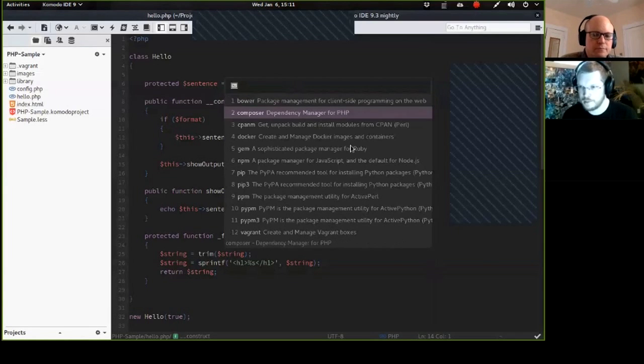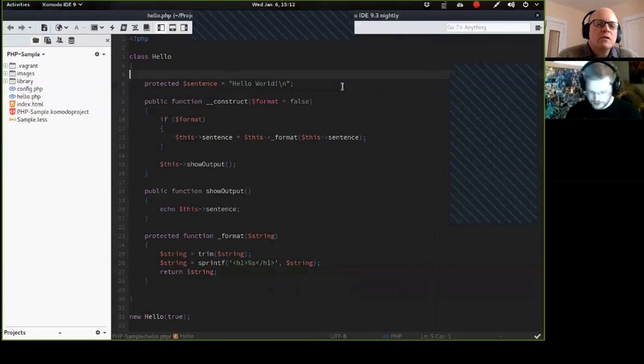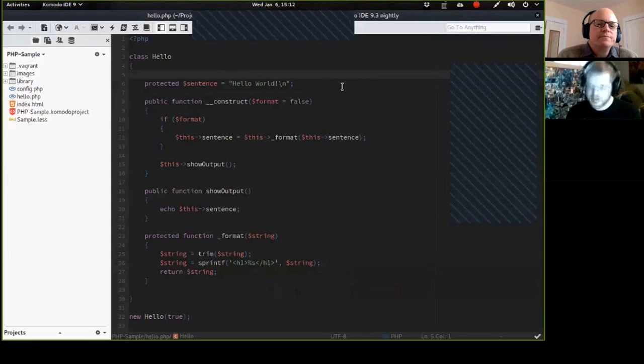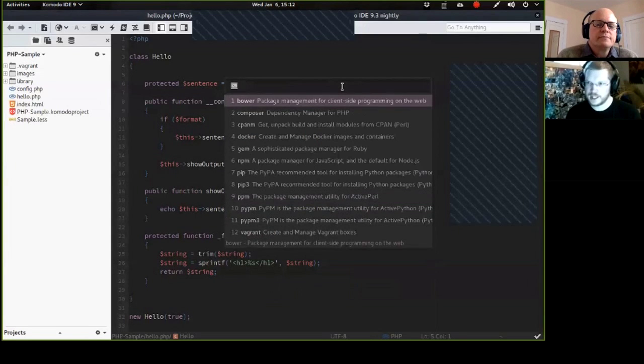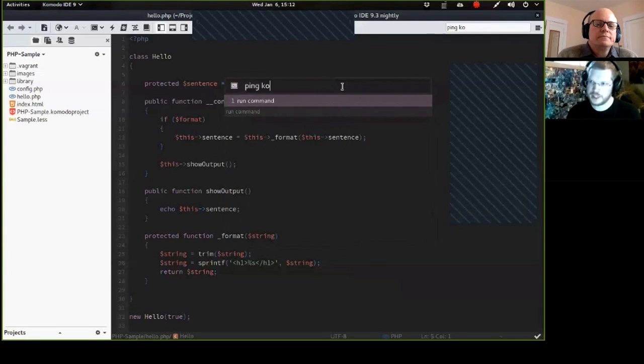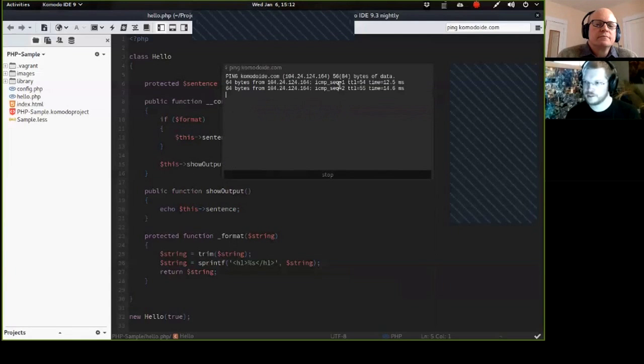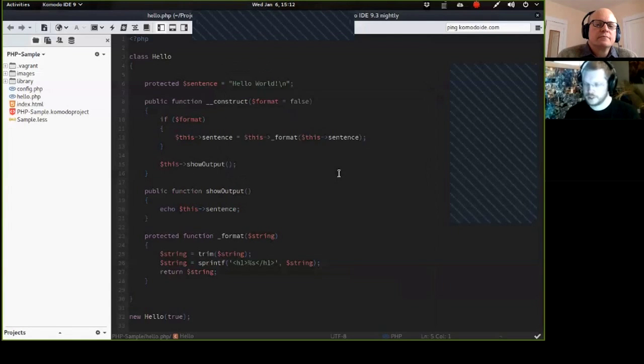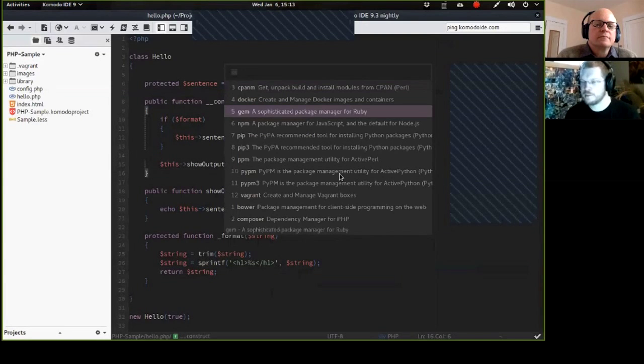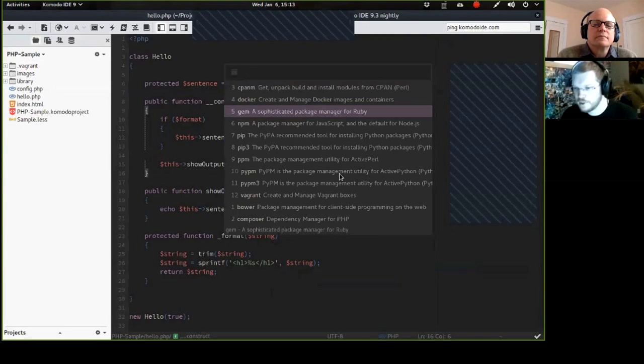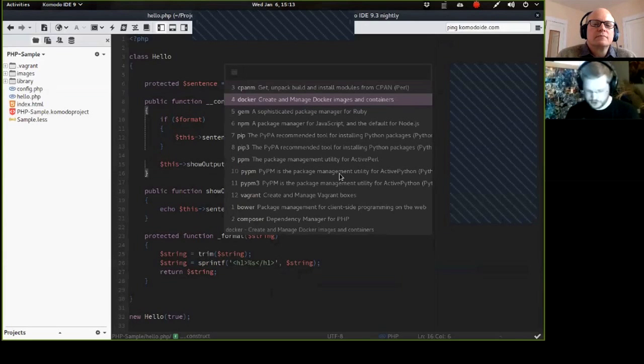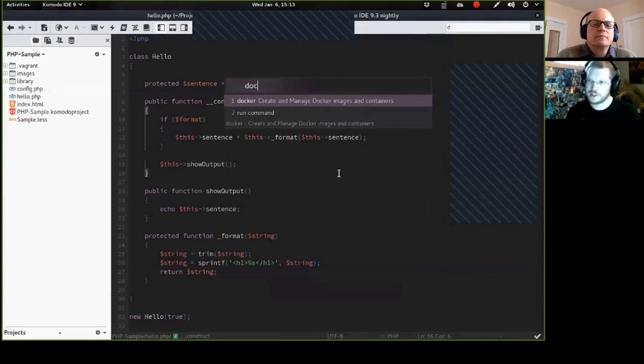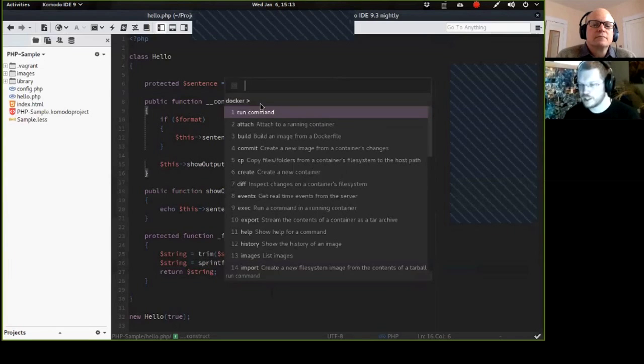So we have Bower, Composer, Docker here, and we have Vagrant here. So I can execute any command with this. I can execute ping komodo-id.com, and it will do that for me. I can execute any of the commands here, but the thing where it really lends its power is that it auto-completes your commands for you. So if I want to execute Docker, there we go. It shows me what commands are available, and it explains them for me. So this is very useful.